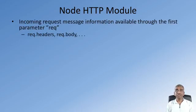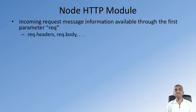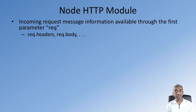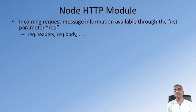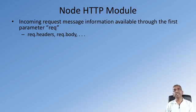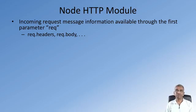As I mentioned, the incoming request message information is available through the req parameter that the function takes in the createServer method. So req, or request if you want to give a full name. But in general, we have found that in examples we use req to represent the request message.